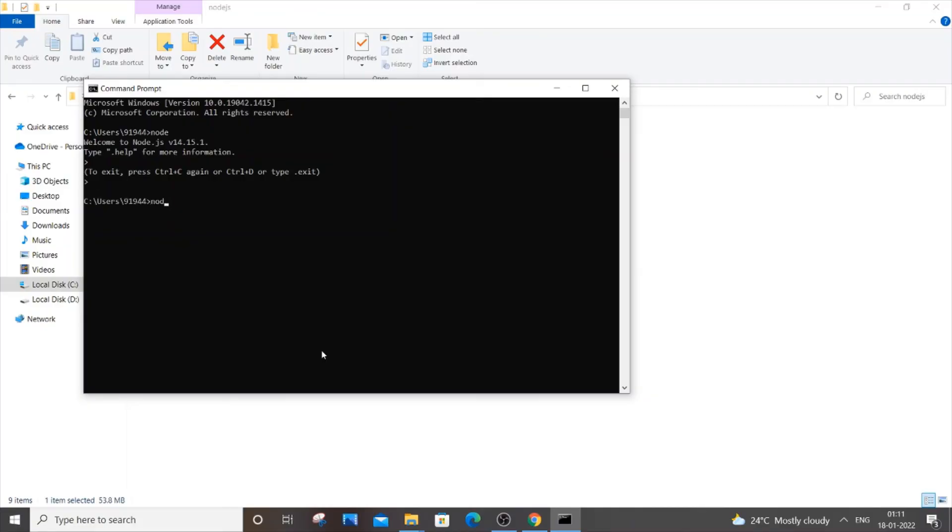Now if I type 'node,' I'll be getting everything. Just Ctrl+C to exit, and type 'node -v' to check the version as well. It will work absolutely fine. So I hope you would have solved your error.